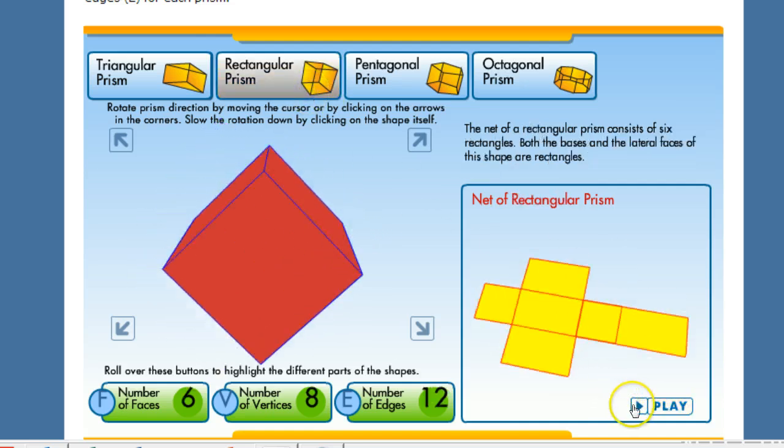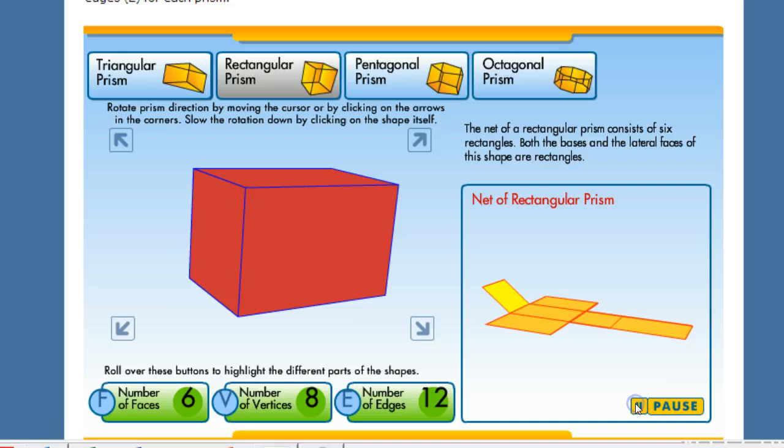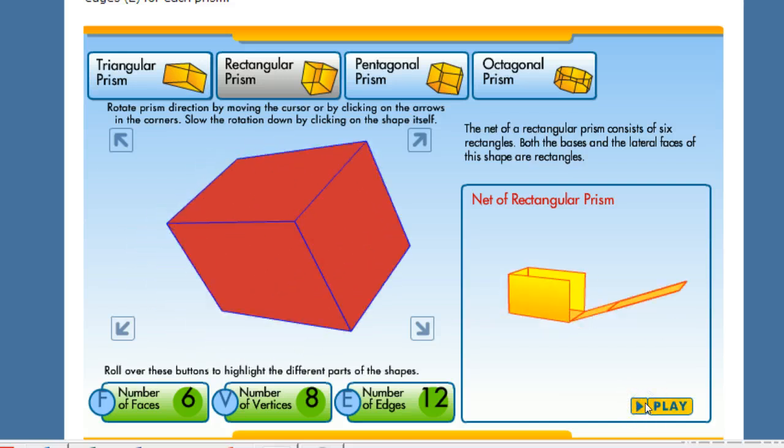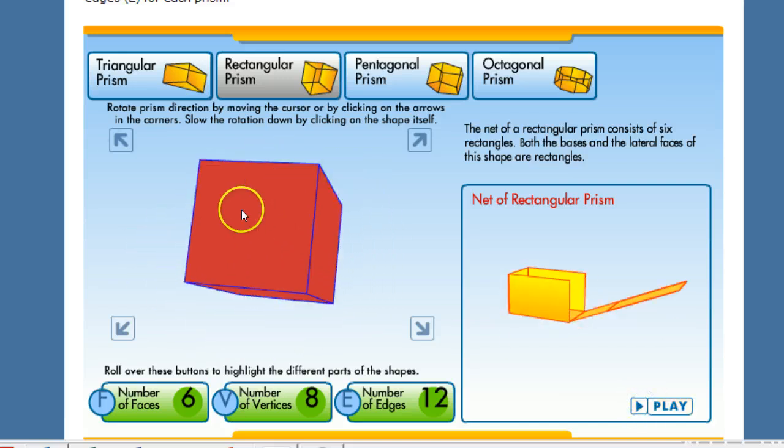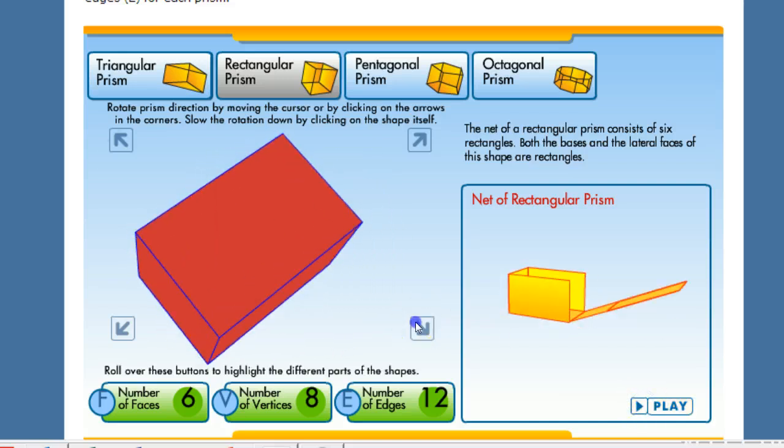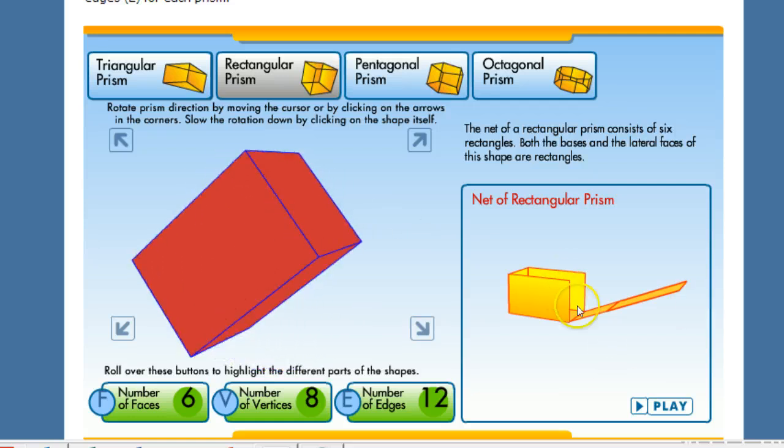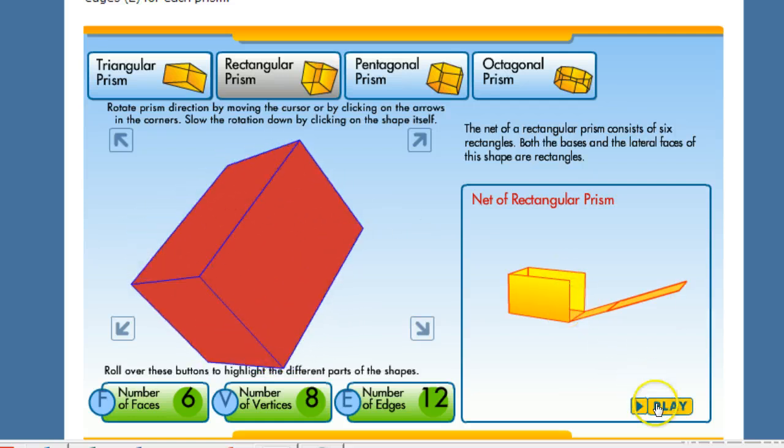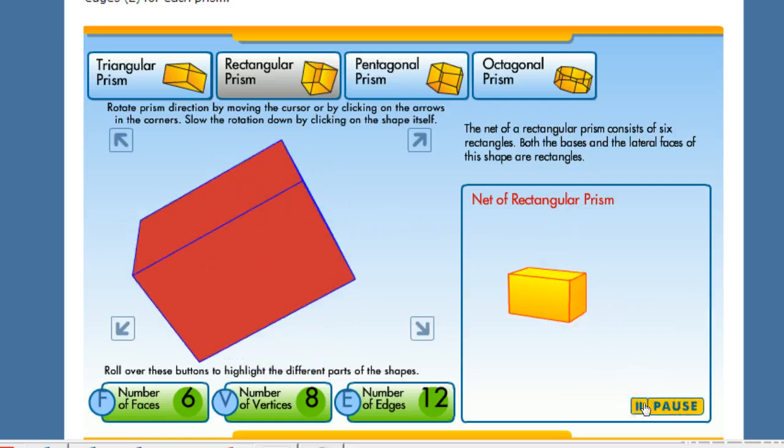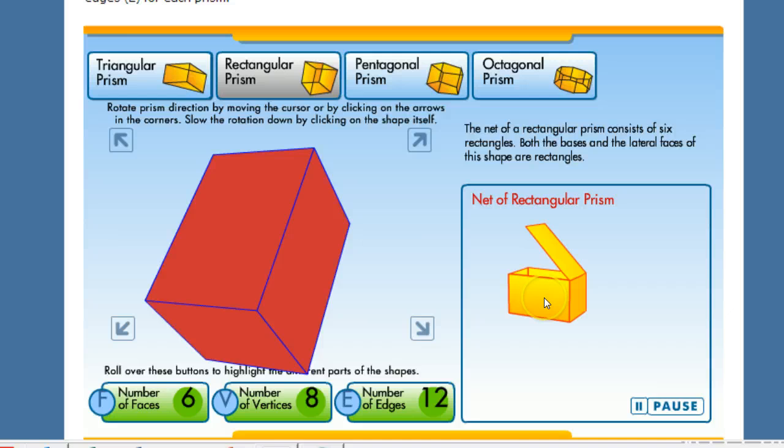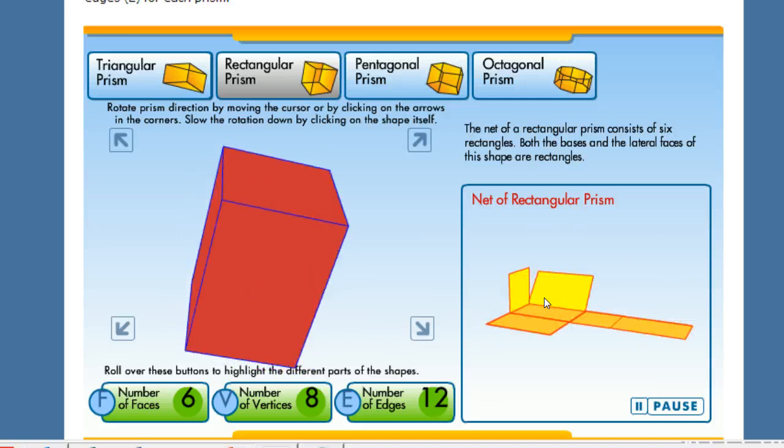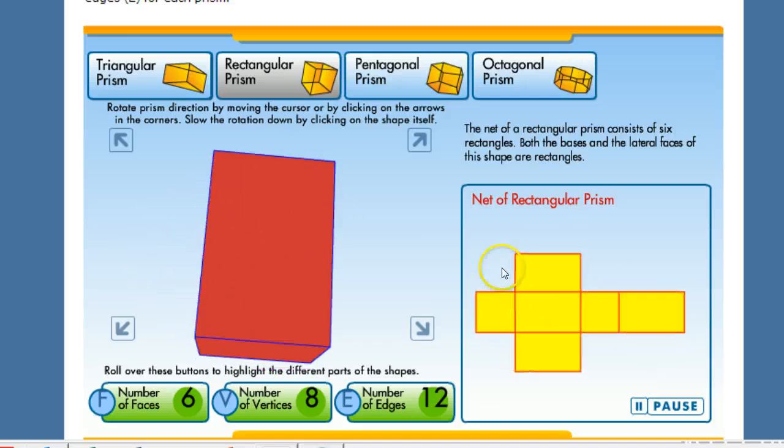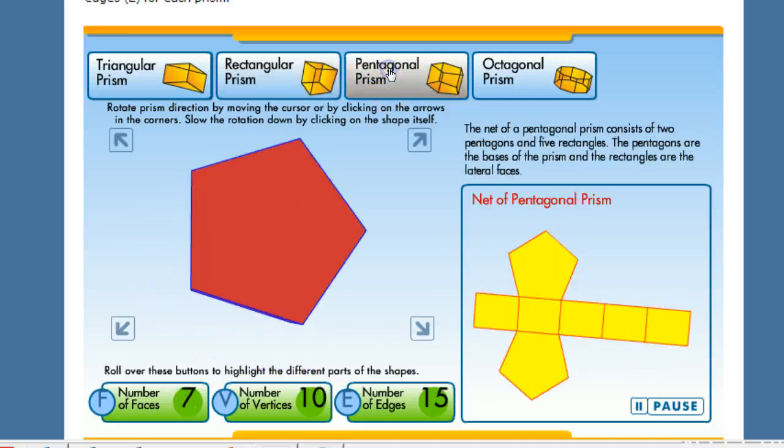So a net is just basically an unfolding of an object. Now if we did a rectangular prism like a cube or something we would definitely have something that looks like this. The net is the most important part. You have to visualize it and take it apart with your mind to see what it's going to look like.